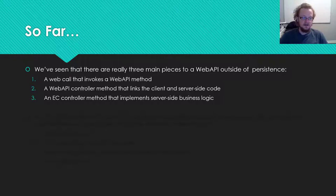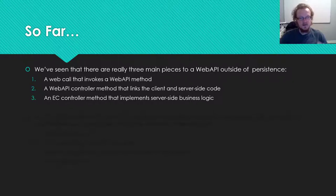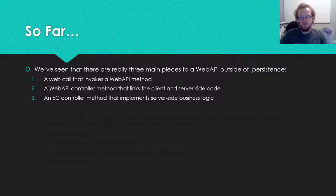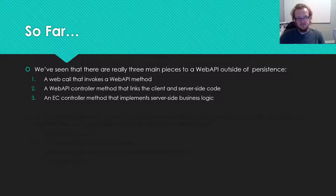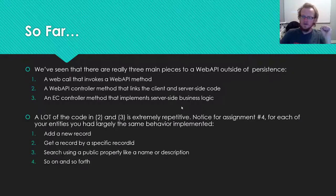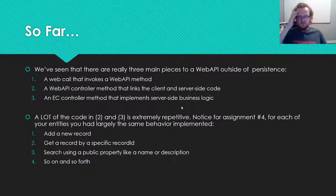The EC does all of the business logic around taking information from the client and sending it to persistence, or taking information from the client, running some calculations, and then sending a message back to the client.